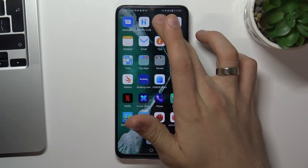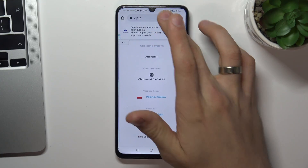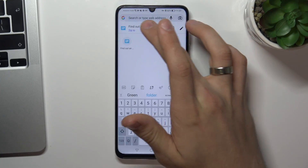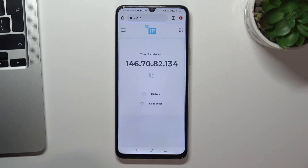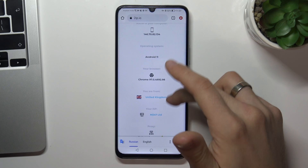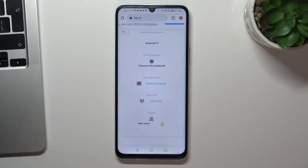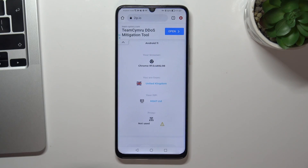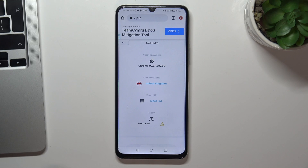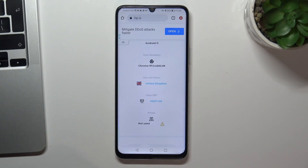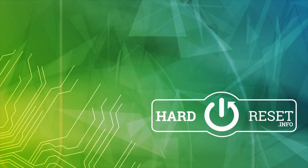Now just check how websites see your location. And as you can see, we are in the United Kingdom. That's it! Thanks for watching, like this video, subscribe to our channel and bye! See you!